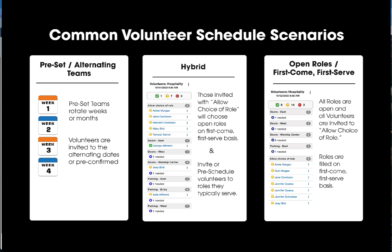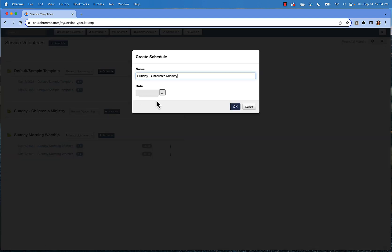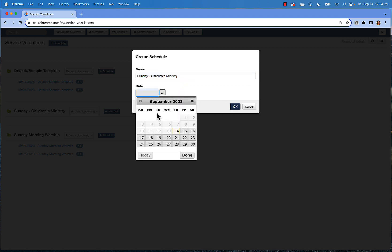In this scheduling scenario, you can invite people or even pre-schedule people into roles that you know they prefer and then invite the rest of the team, allowing them a choice of any open role. For now, we'll look at creating a generic schedule and inviting some people to serve. To add a date or a schedule to the template that you've created, just click add schedule. Here, you can continue to use the name of the template or if you've got a special event, you can put that name here too. Then choose the date. We'll choose next Sunday.